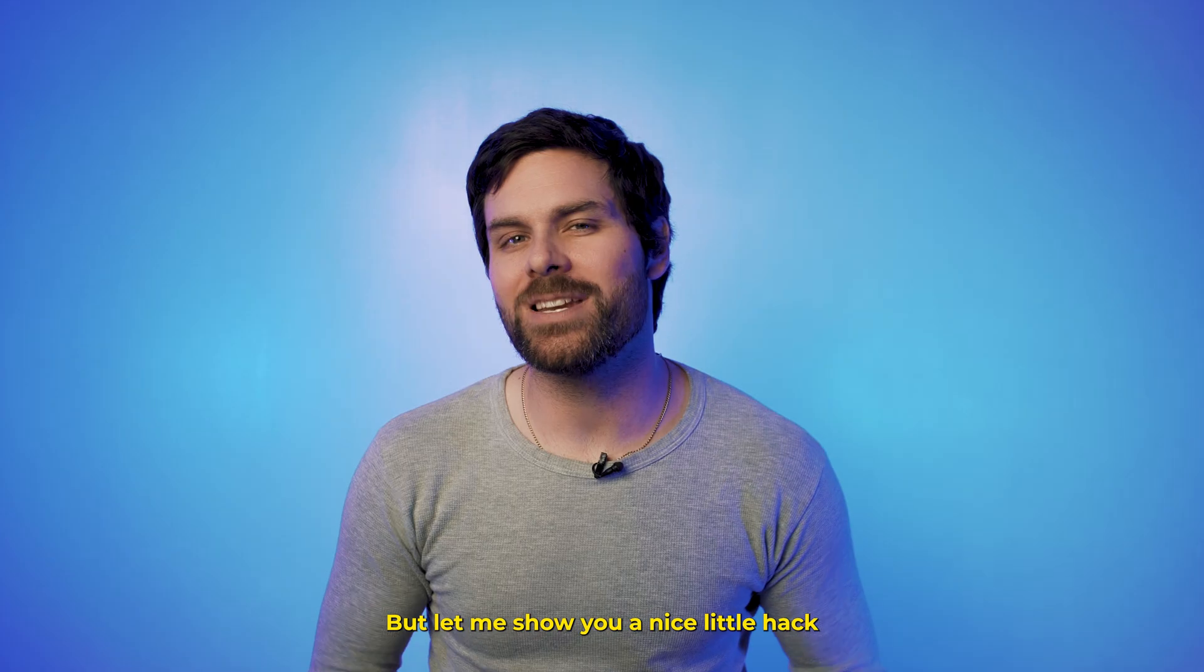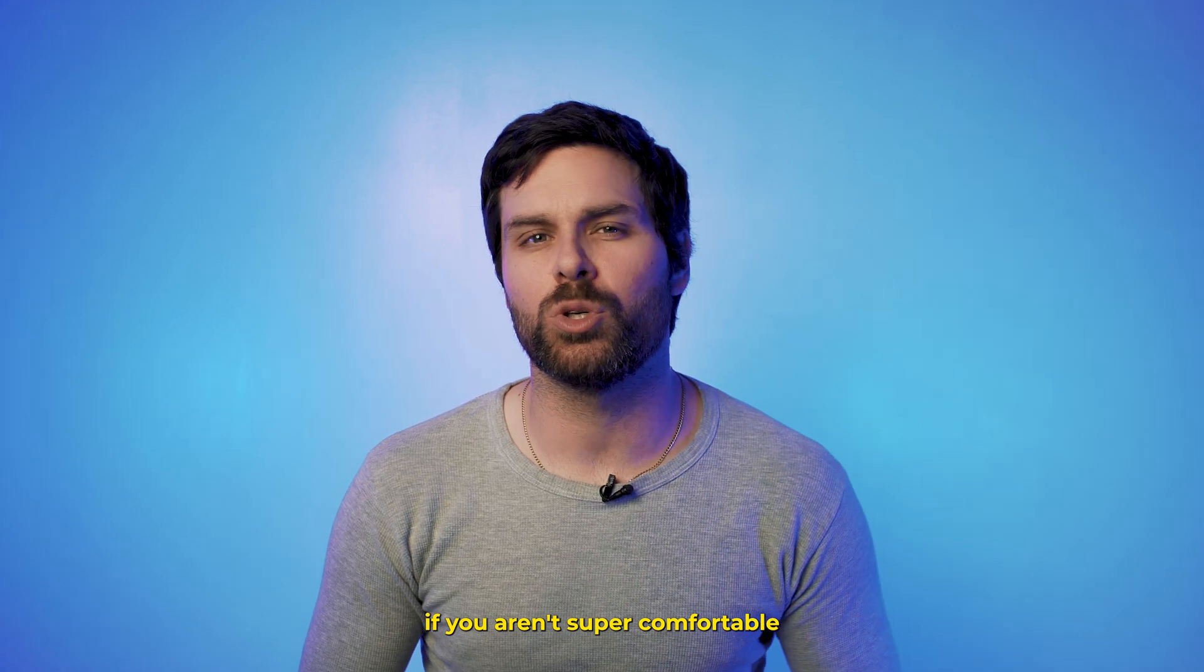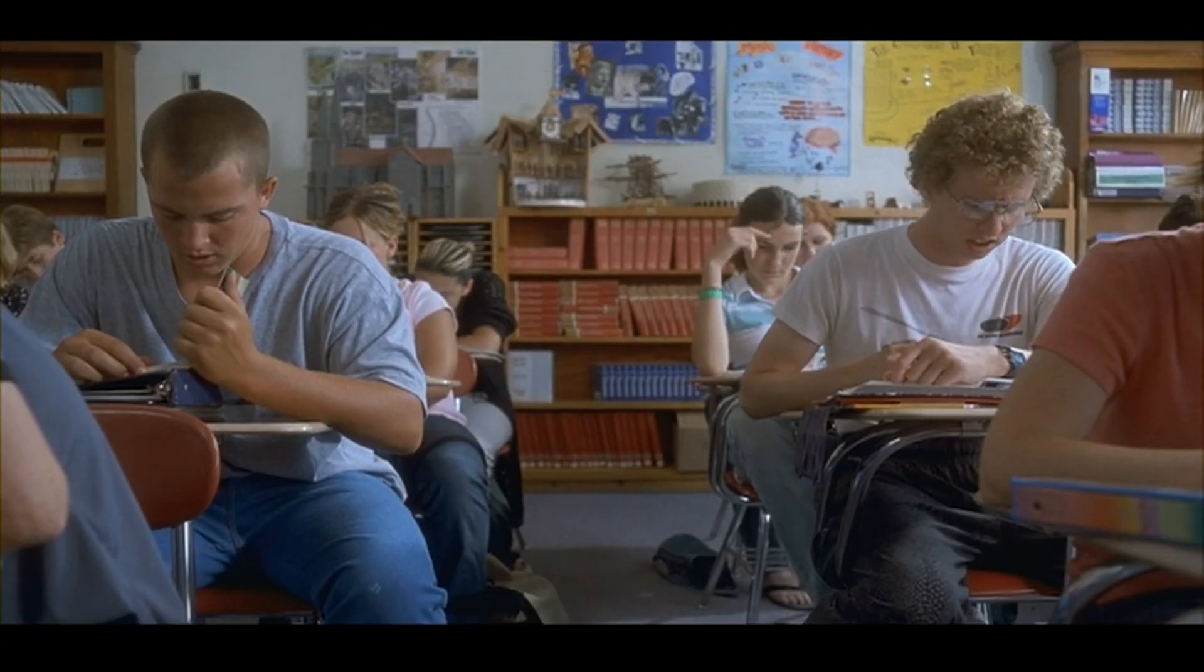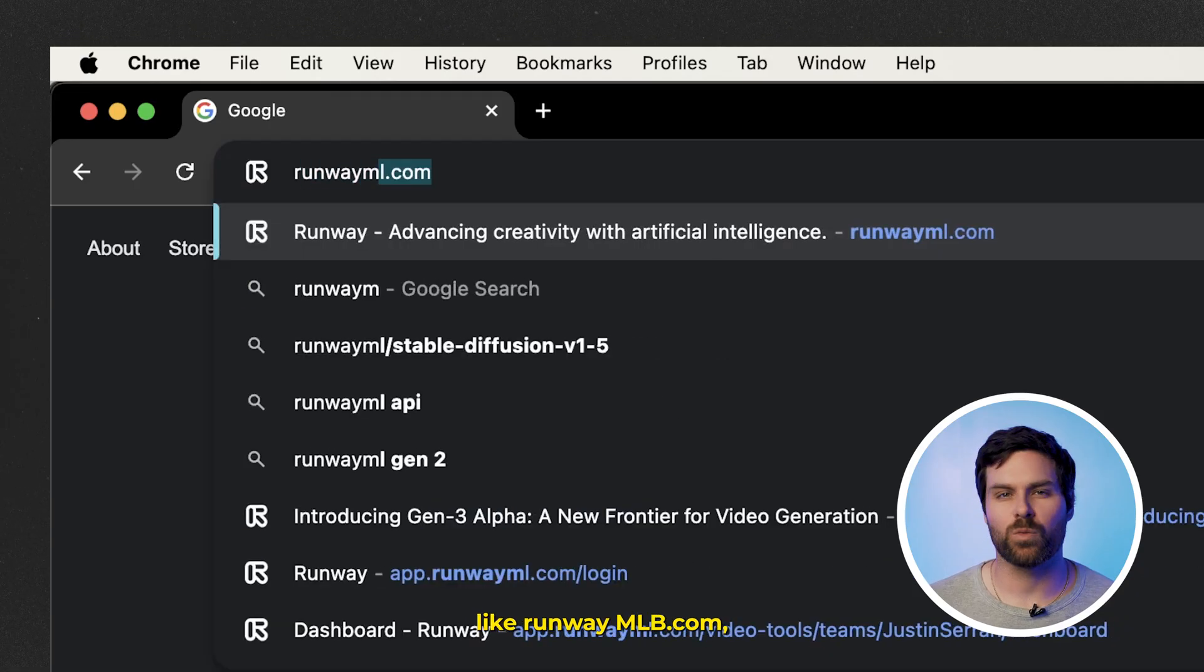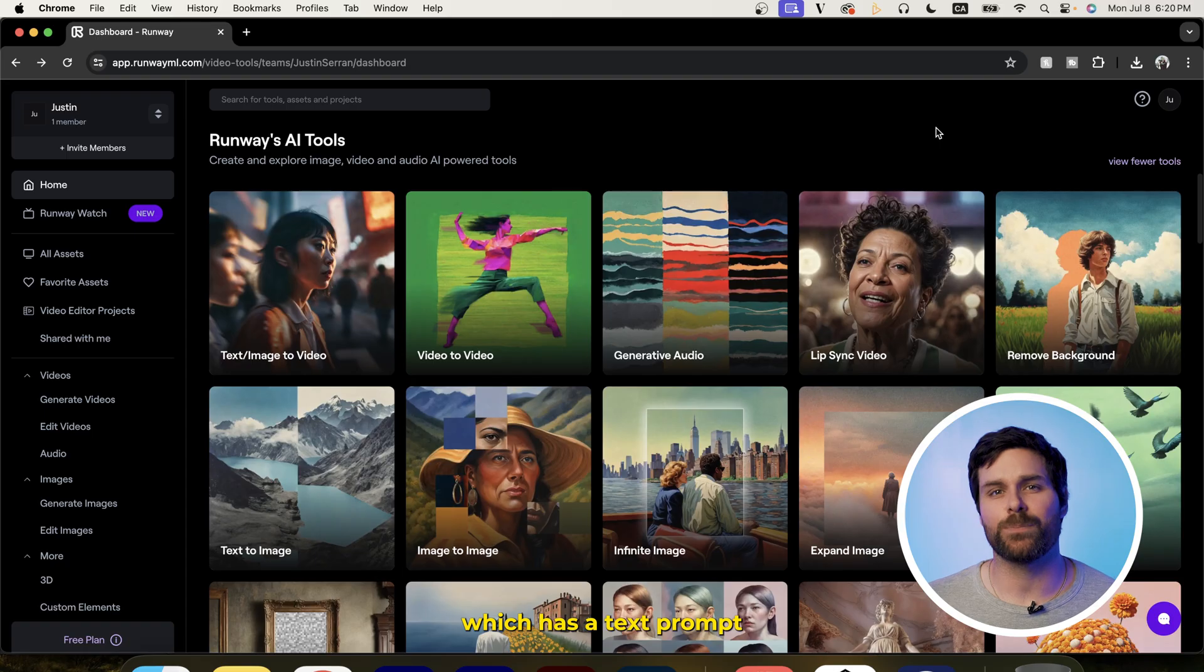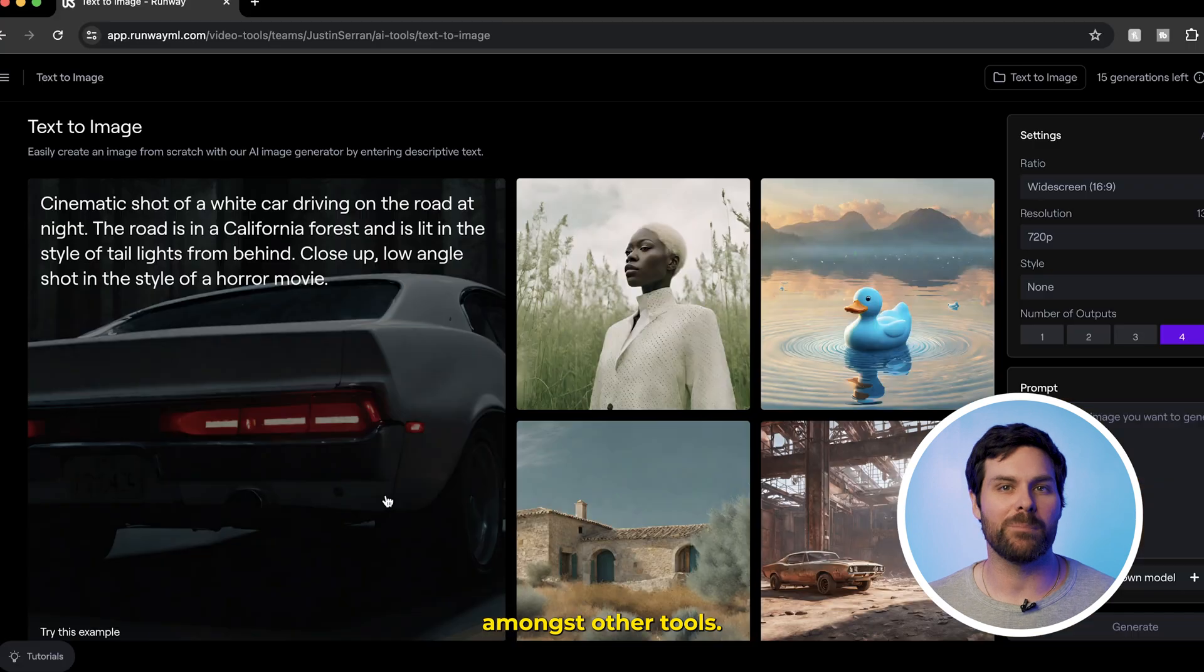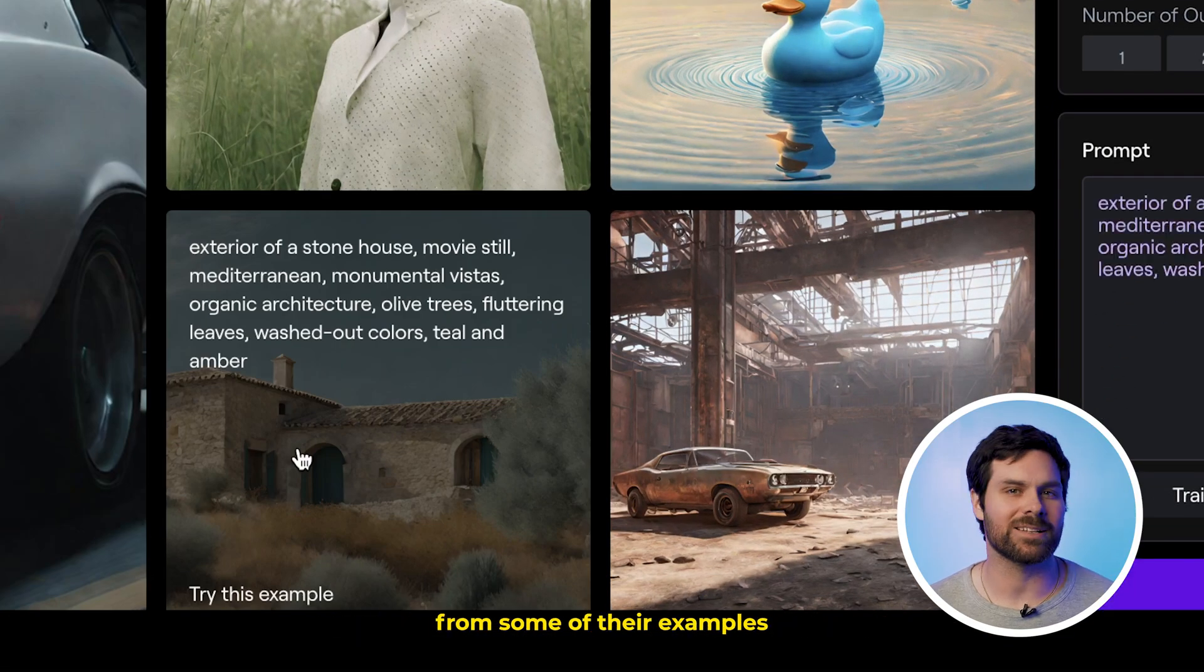But, let me show you a nice little hack if you aren't super comfortable writing dynamic prompts yet. So, we can go to a site like runwayml.com, which has a text prompt to image generator feature, amongst other tools. And what we can actually do is borrow the prompts from some of their examples, and tweak them to be relevant to what we want to generate in Photoshop.